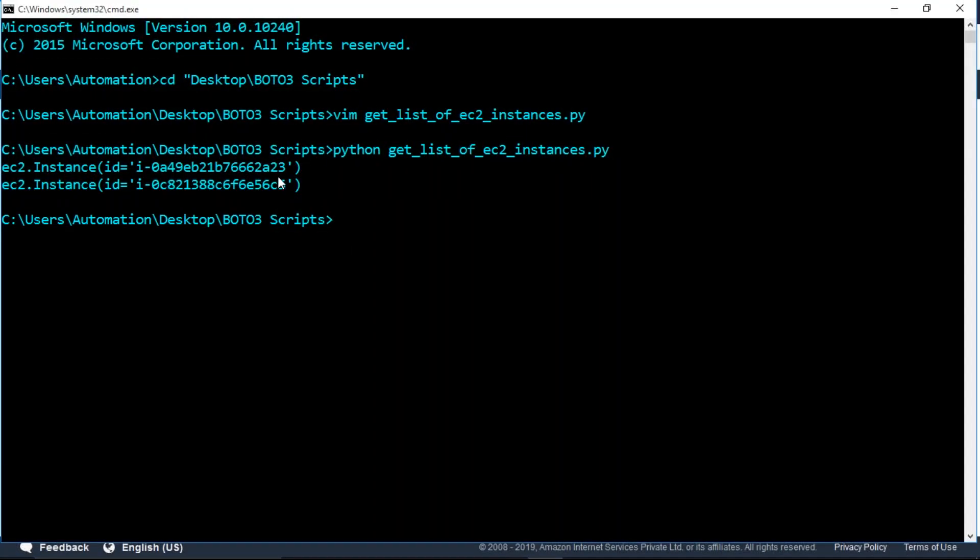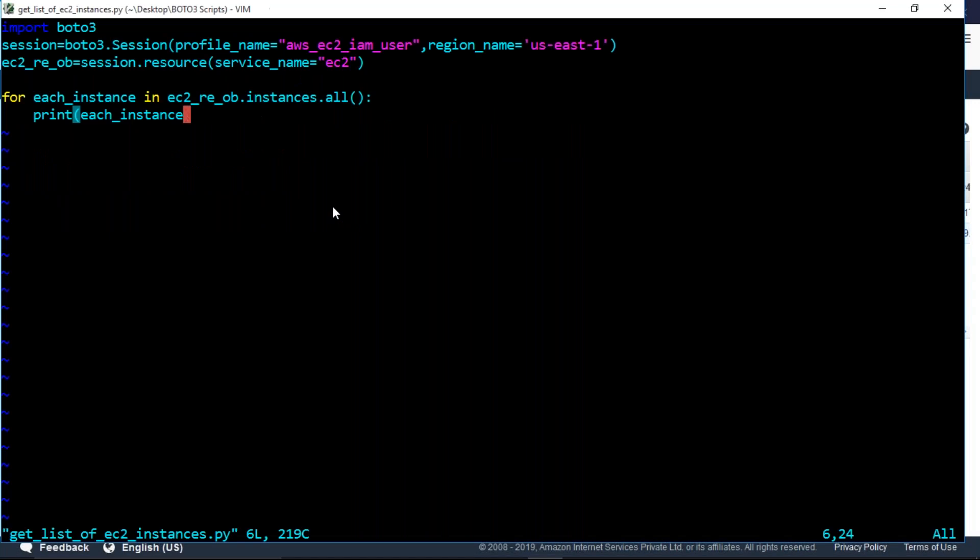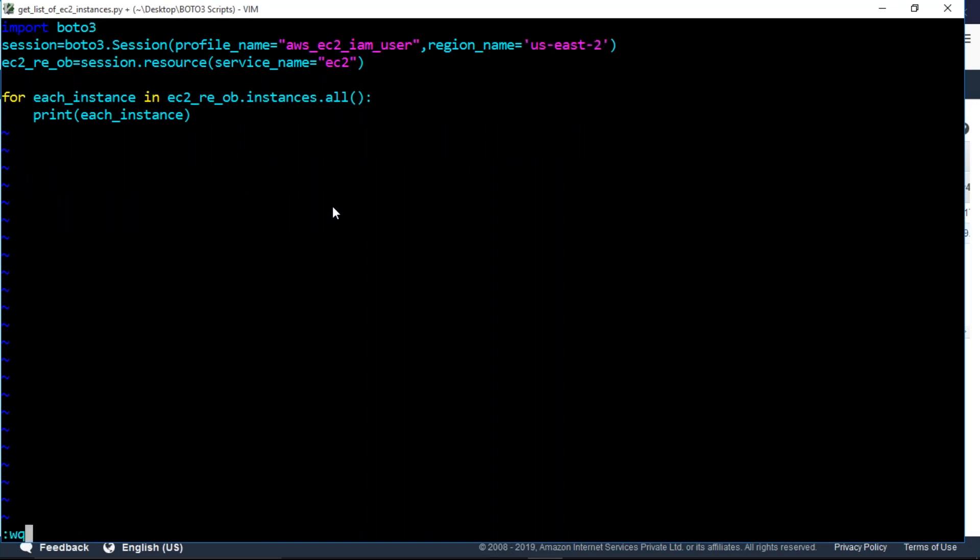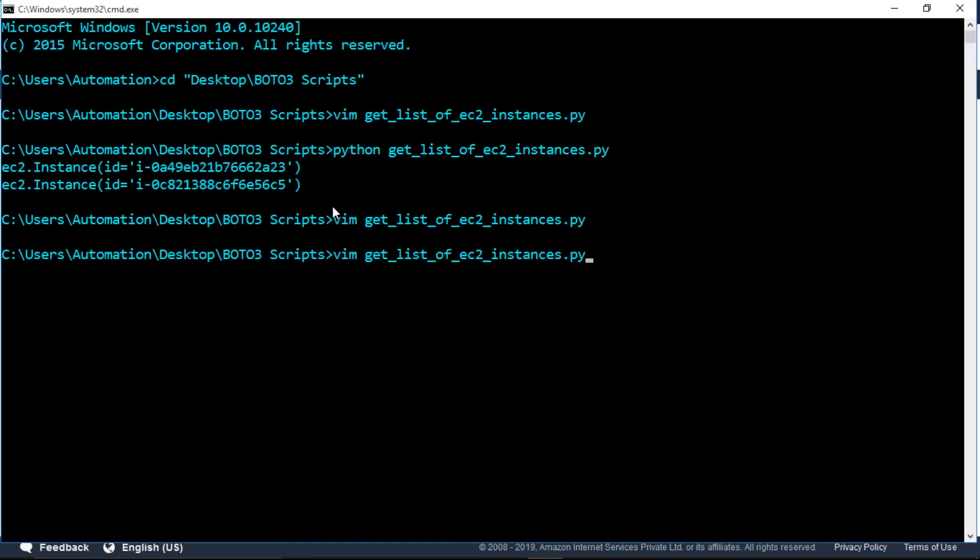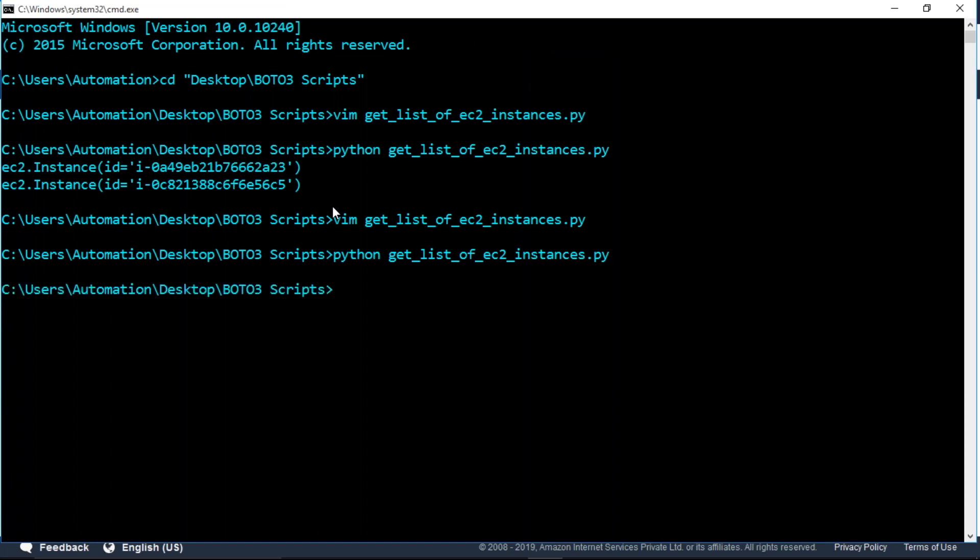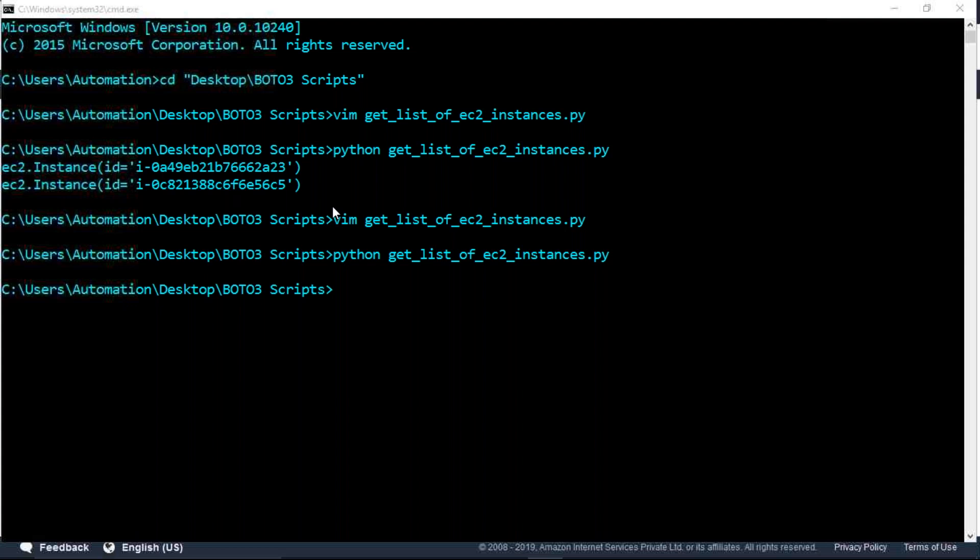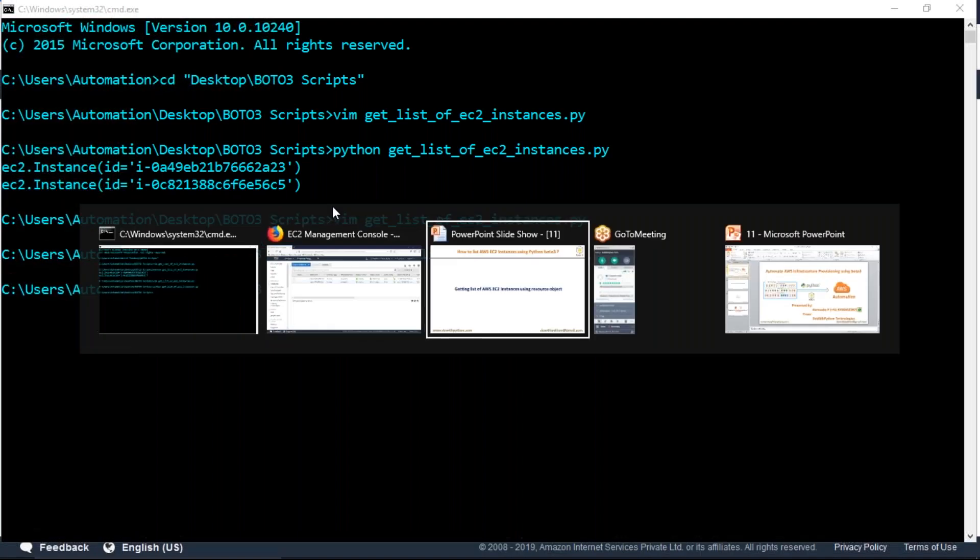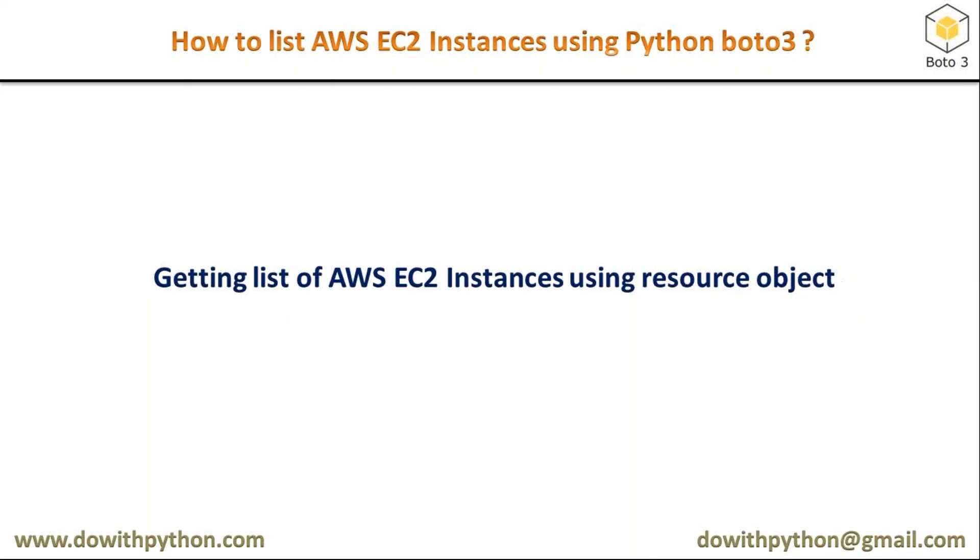Suppose you try to list instances in us-east-2. I don't have any instances in that region, so if I run the script with region name us-east-2, you won't get anything. See, I'm not getting any output, which means I don't have any instances in that region. This is a simple way to list all EC2 instances in your region using the resource object of boto3.